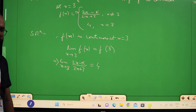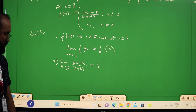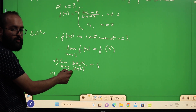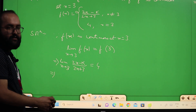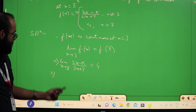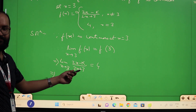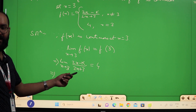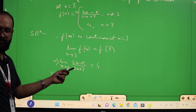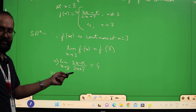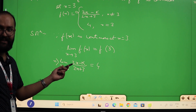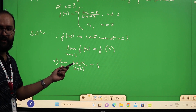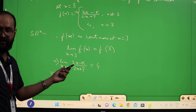Now evaluate the limit by directly substituting x = 3. If it has a definite value we can proceed, but if it comes out to be an indeterminate form, we cannot proceed directly and must apply a special method.